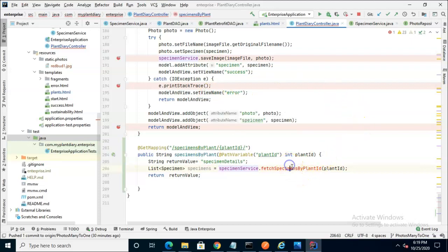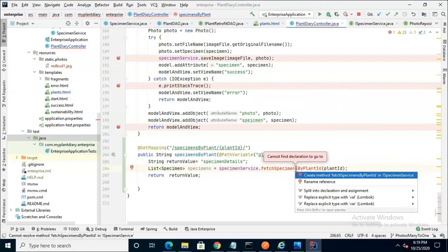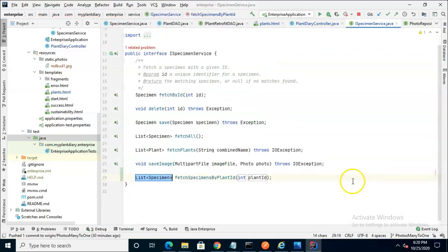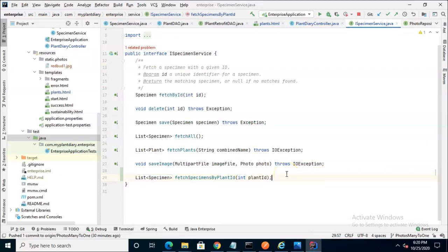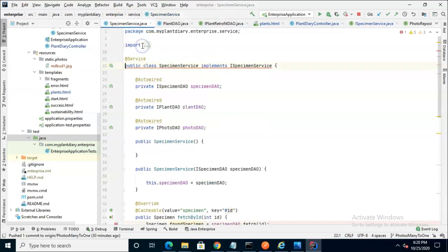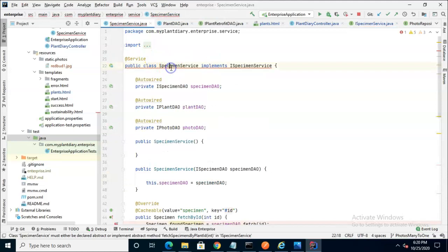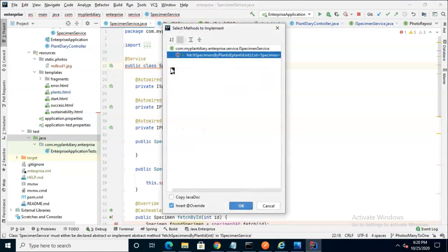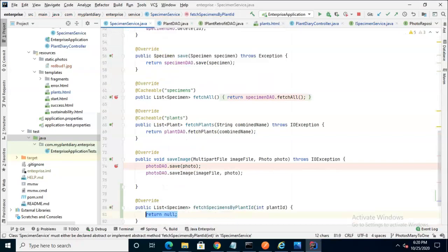Now we see we have a red line here because this method does not exist. So hold down Alt, press Enter, and let's go ahead and create the method fetch specimens by plant ID in the interface ispecimen service, like so. Now we know that putting it in the interface in this case is not enough because this interface is implemented by a class. We have to add it to the class as well. But luckily, IDEA helps us out here. It tells us we have one related problem. It takes us directly to that class, and then from there we can select the method and choose implement.